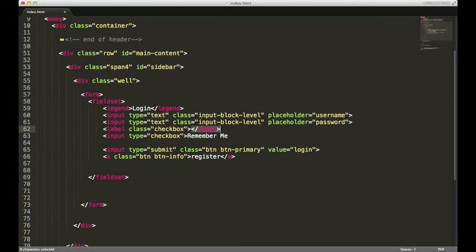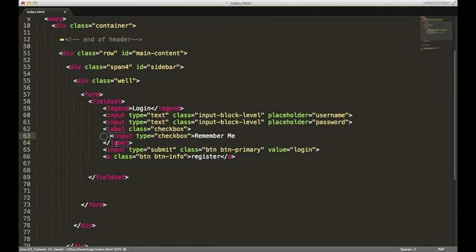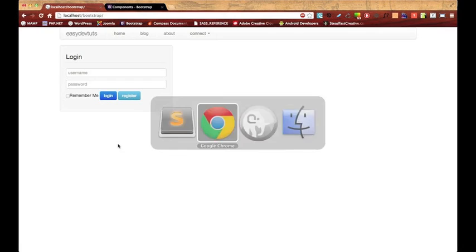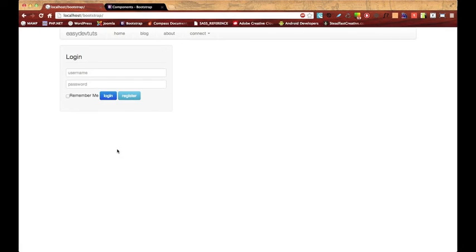We can add labels to our inputs. We'll give it a class equals checkbox. I'll just cut that out and put it right here, and hit save. Go back to the browser and hit refresh. That looks better, now it's nicely formatted.